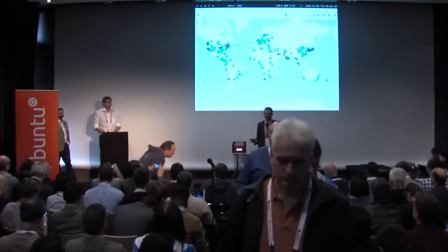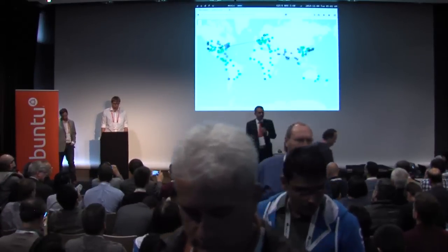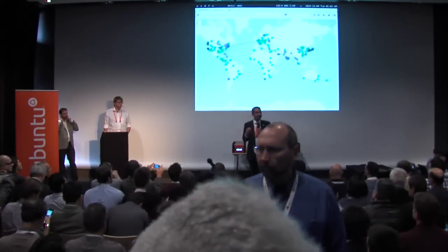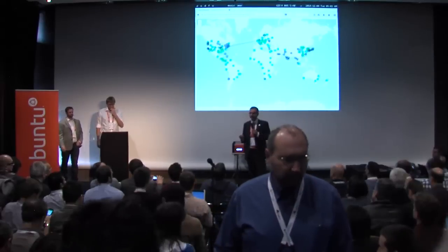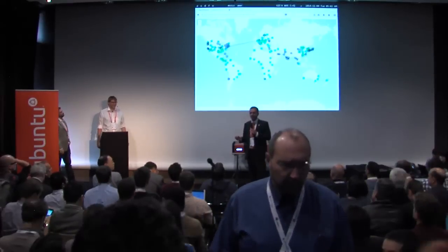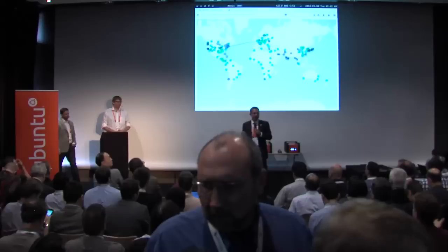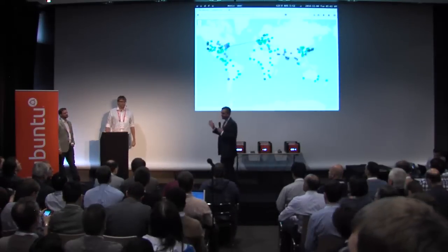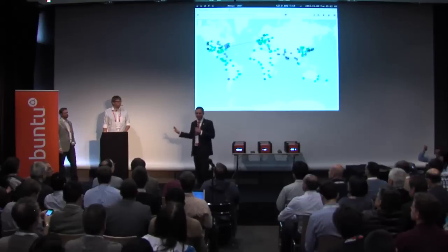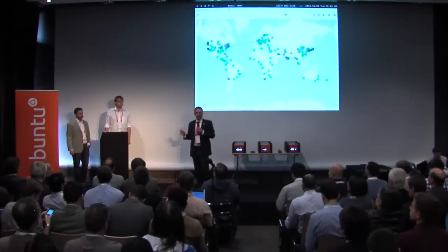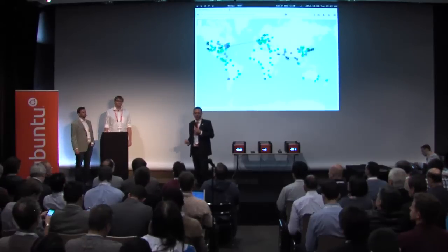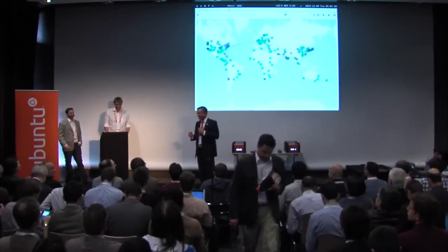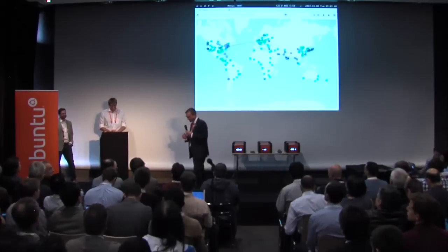Thank you very much for coming to this session. This session is primarily about containers. We wanted to kick off with something quite exciting and interesting — a demonstration of the entire internet modeled in containers, with live migration and application. I'd like to introduce Tycho Anderson. Tycho is part of the Ubuntu server solutions team, well known in the Canonical Ubuntu community for being the tallest engineer on the team. He's going to demonstrate the internet in containers.